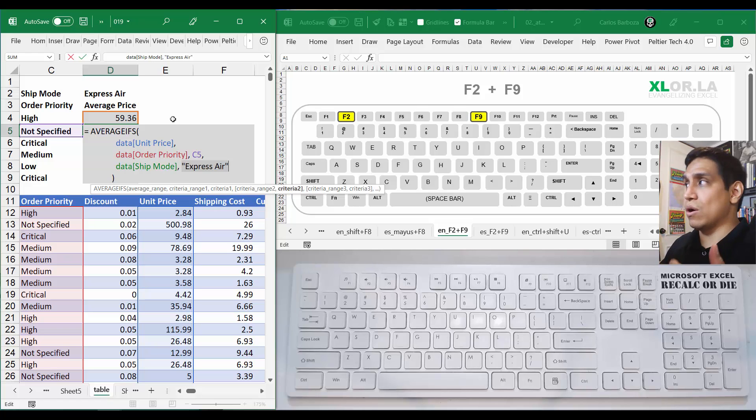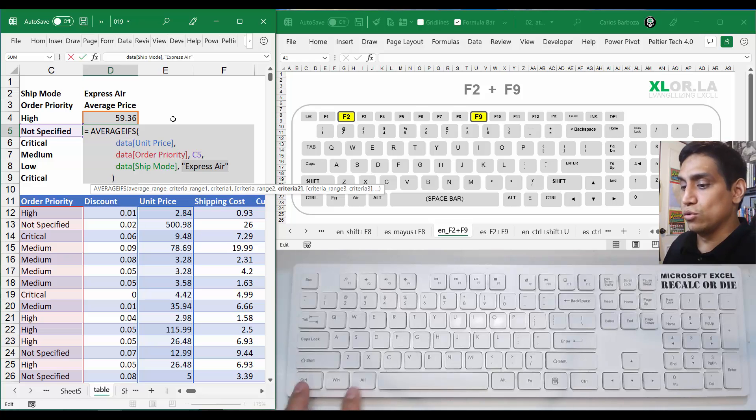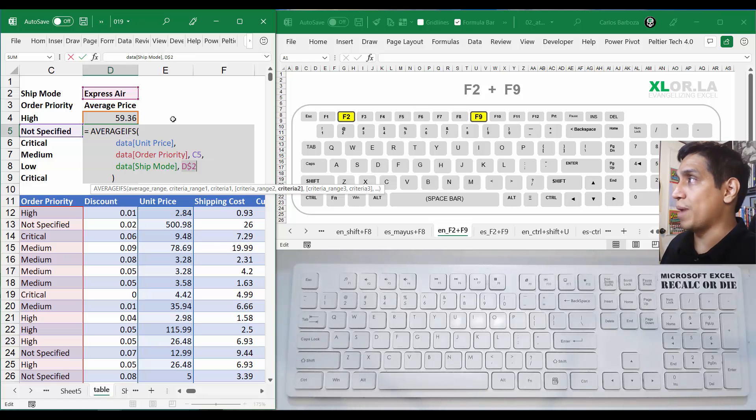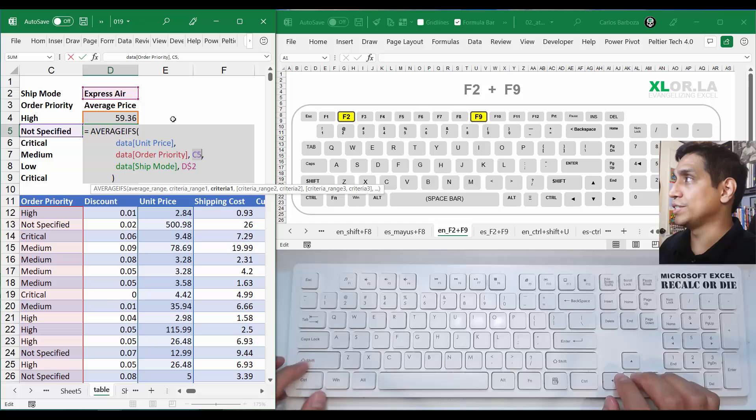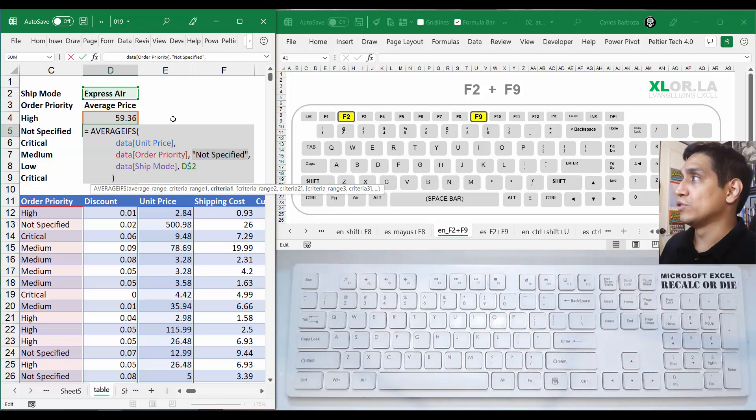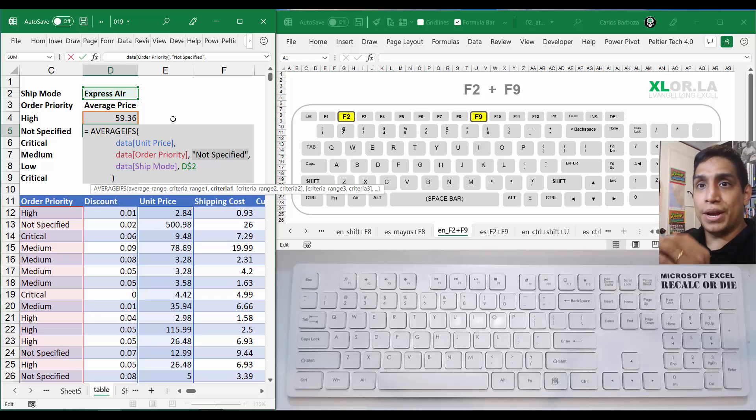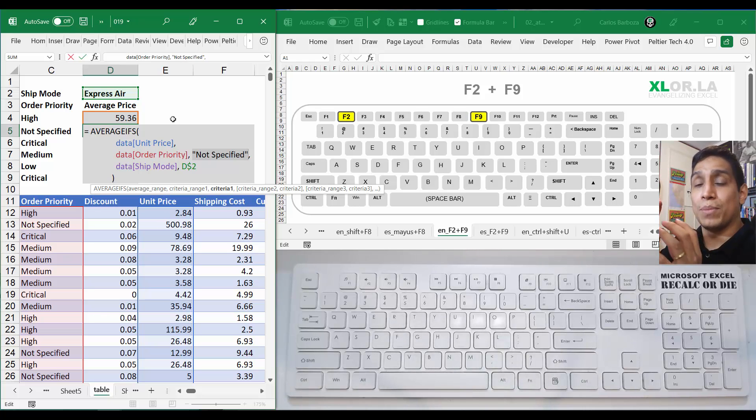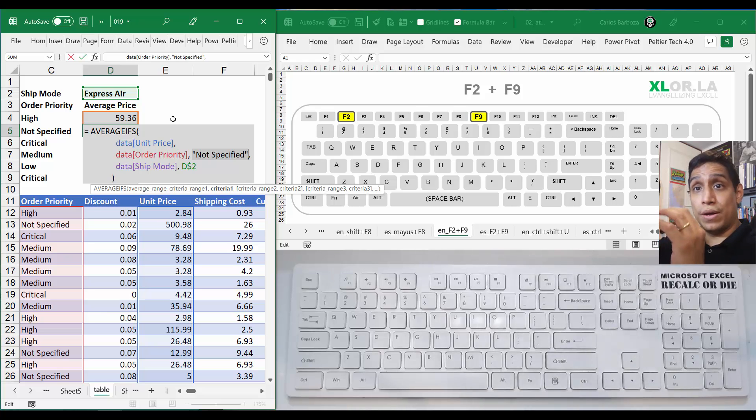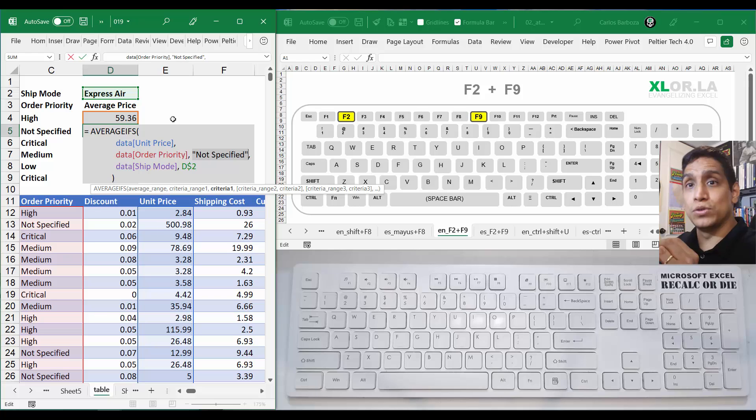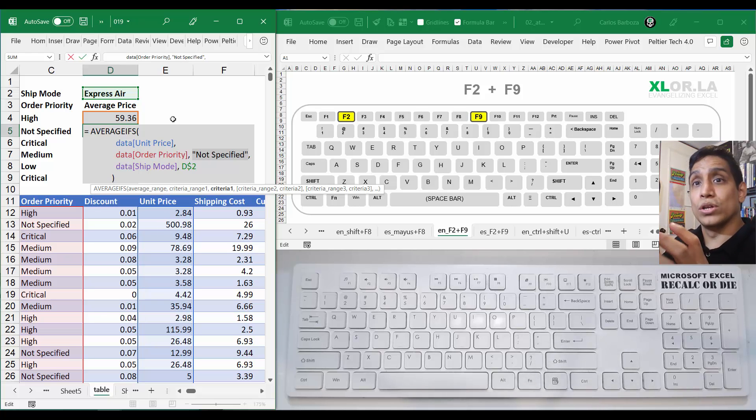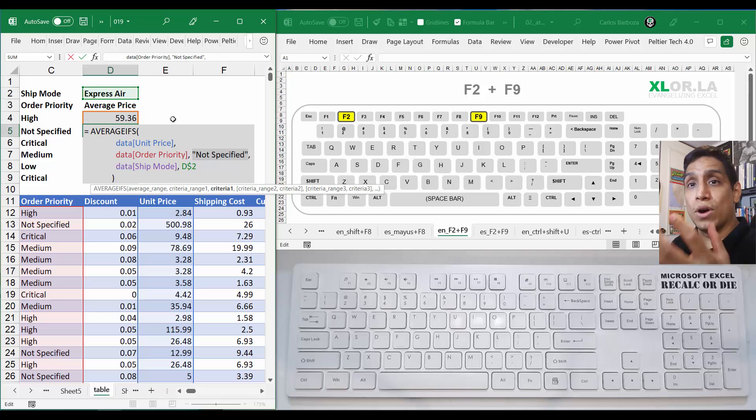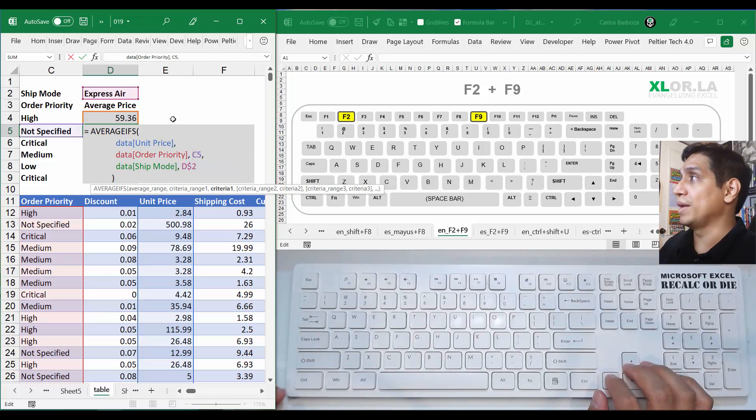F9 is useful because now you're starting to see what's evaluating - not Express Air. I do Control Z to back up, then I can check out this section and do F9. It's not a problem when cells are right next to each other, but when you're far away from where the selection is happening, F2 and F9 help you calculate that part of the formula to understand what's being done.